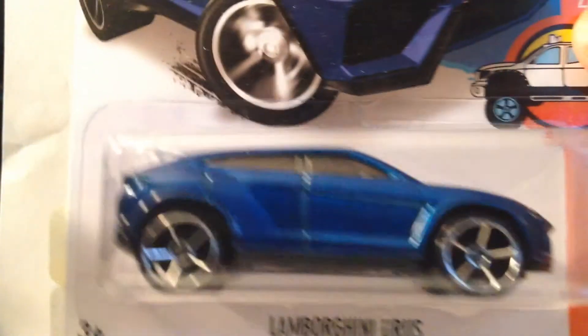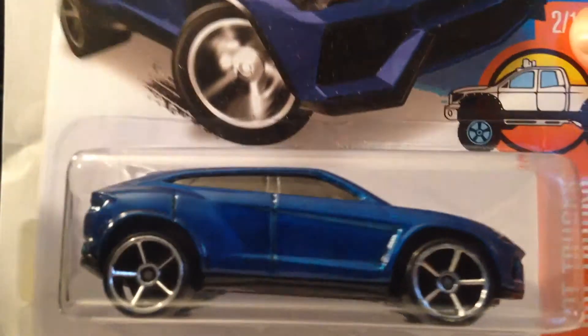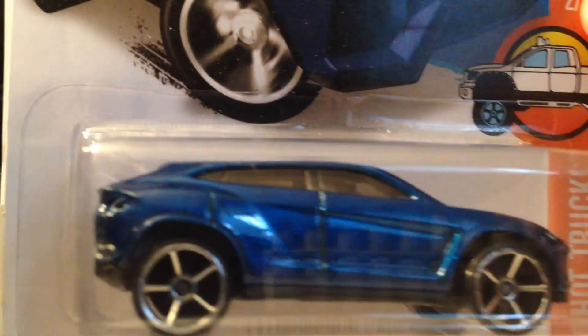I also have a Lamborghini Urus, the blue one. Pretty cool.